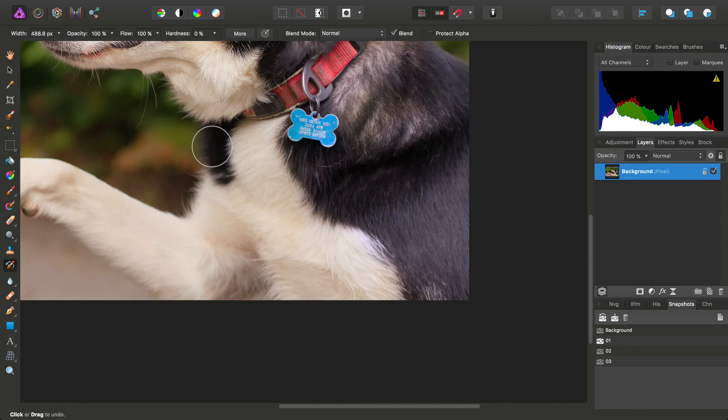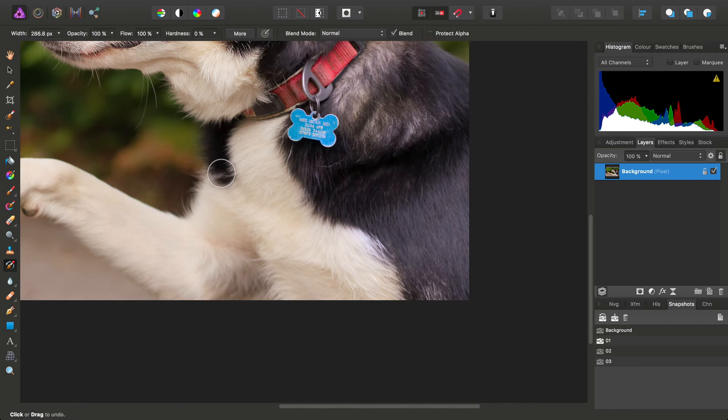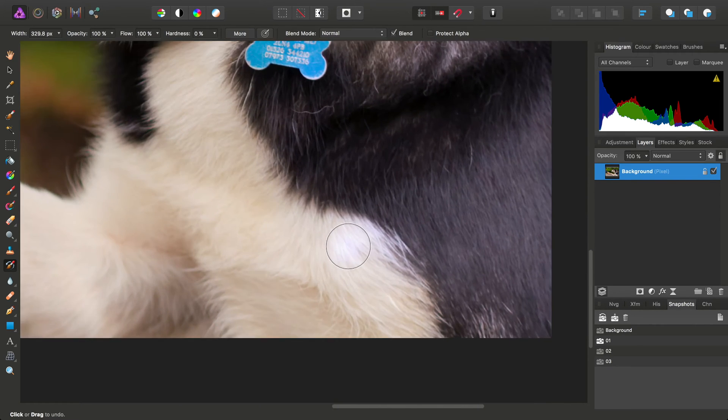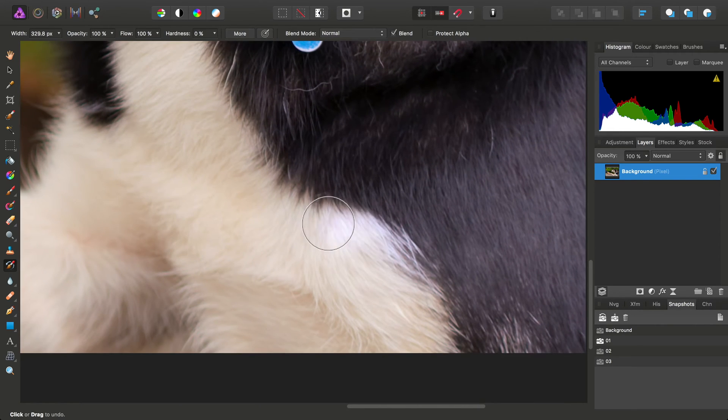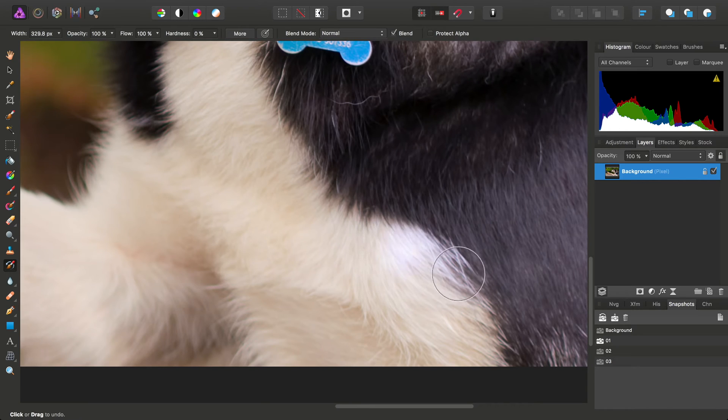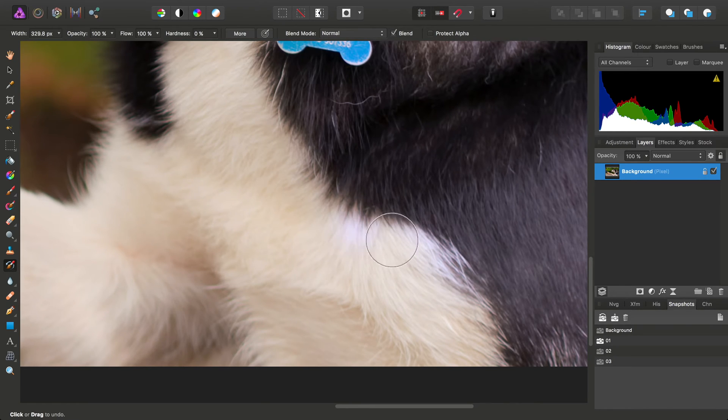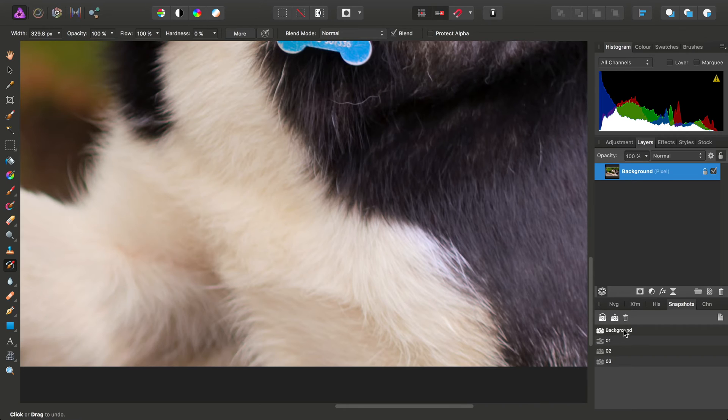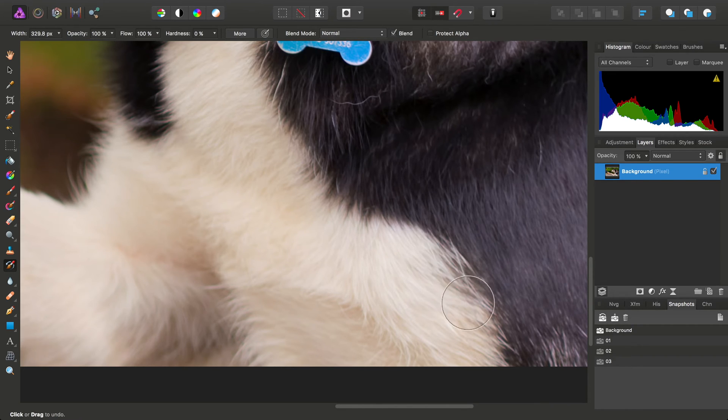We'll see there's a little bit of bleed into the white fur, which we don't want. In that case, we can simply select the background snapshot and paint back in from that.